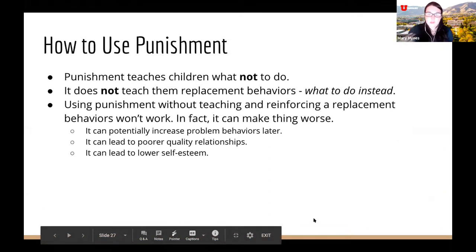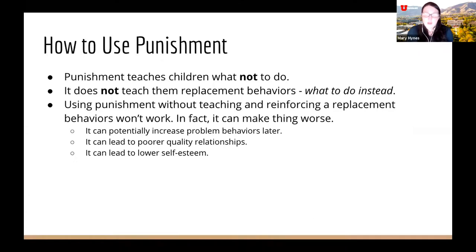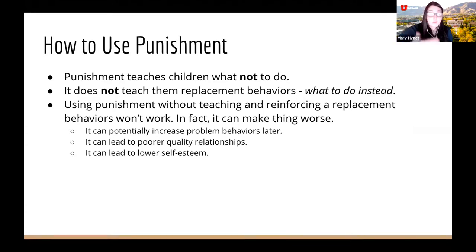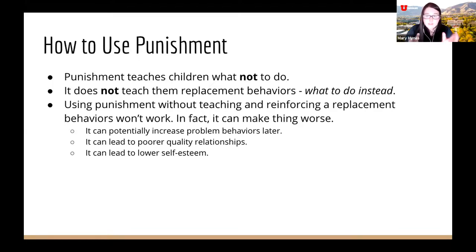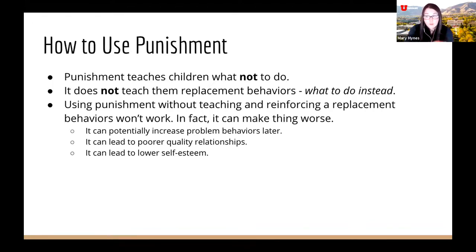Punishment teaches children what not to do, but it doesn't teach them replacement behaviors — what they need to do instead. Using punishment by itself without reinforcing a replacement behavior isn't very effective. In fact, it can make things worse — it can increase problem behaviors later.